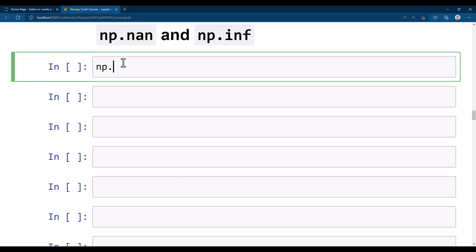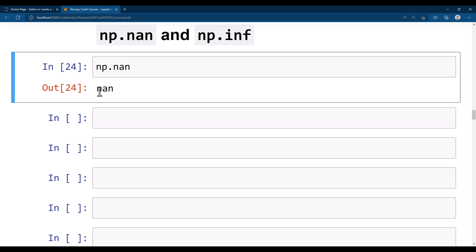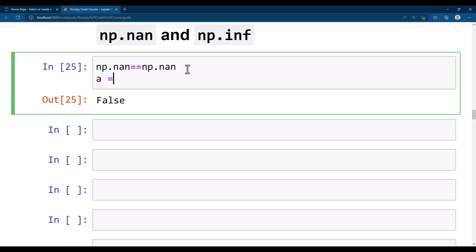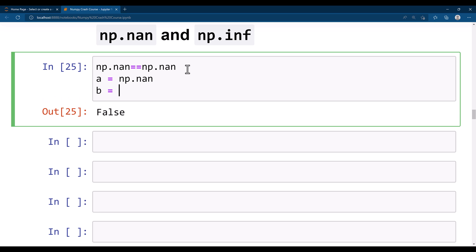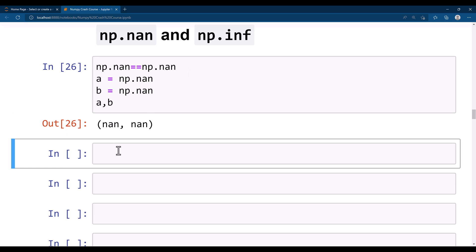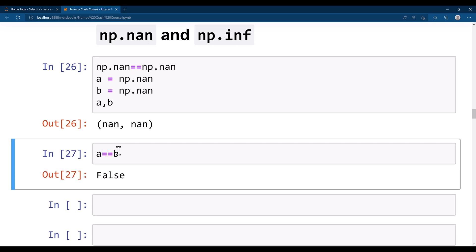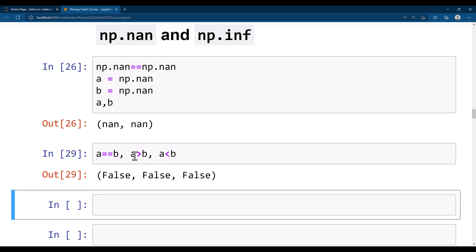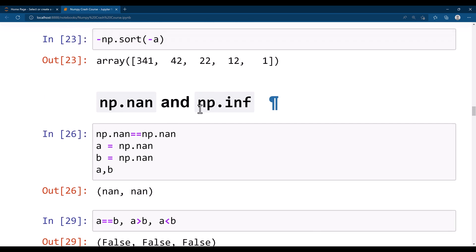For example, if I say np.nan, you see it says this is not a number. If I take two nan values and compare them, it says false — meaning they are not equal. You can do: a = np.nan, b = np.nan, then print a and b. Both are nan, but if you compare a == b you get false. Whatever comparison you put, you get false, because nan cannot be compared with each other.